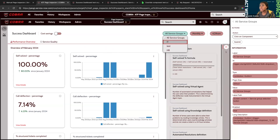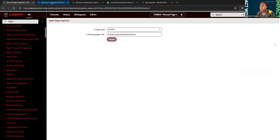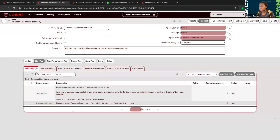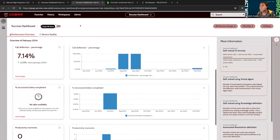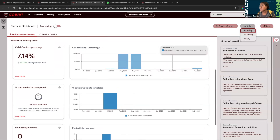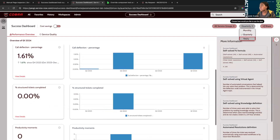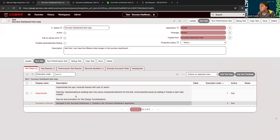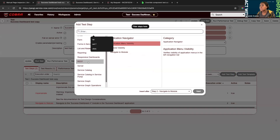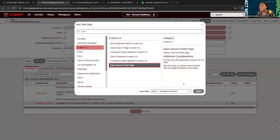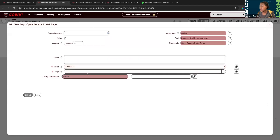Now I'll switch over to my ATF test so we can see how to use Page Inspector and incorporate it into ATF tests. So far the only thing I did was impersonate a user and navigate to a module — I navigated to that same Success Dashboard. For this test, I'm going to confirm that we can not only see the dashboard but also click on the time frames: Quarterly, Monthly, and Yearly. To navigate to the success dashboard, I used the Navigate to Module step. If you wanted to test a portal UI component, you would use the Custom UI category and then the Open to Portal Page option.